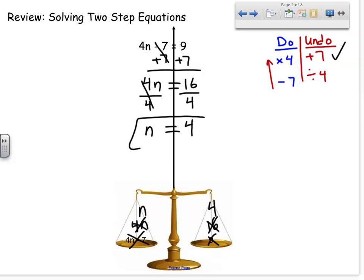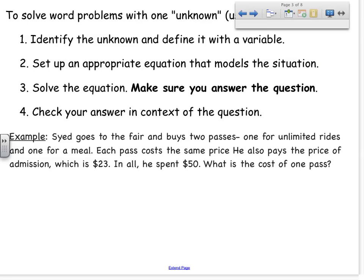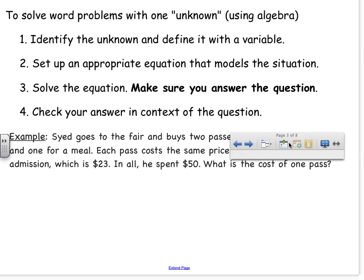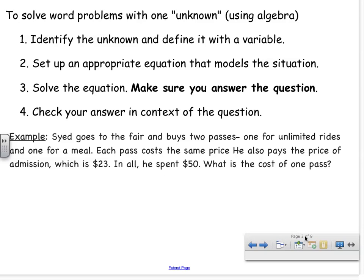Now we can use two-step equations when we deal with word problems. When solving word problems with one unknown, you're going to follow these four steps every single time. The most important thing is that you have to be able to identify what is the one thing that is unknown. If you can identify that, then you can figure this out. That's step one: identify the unknown and define it with a variable.